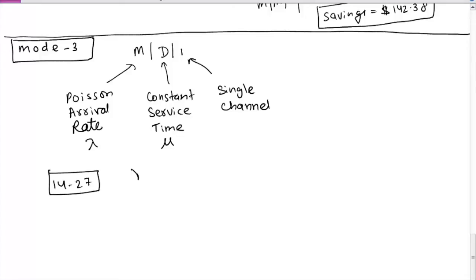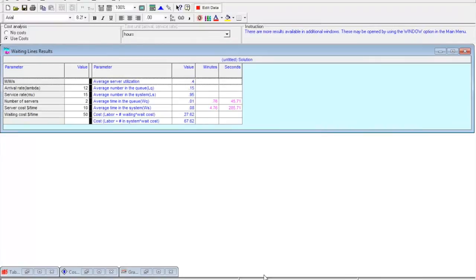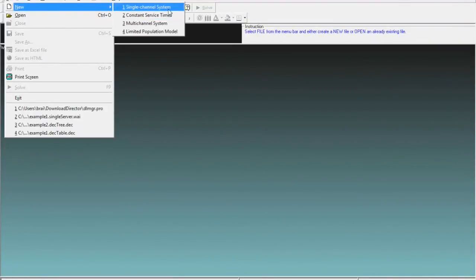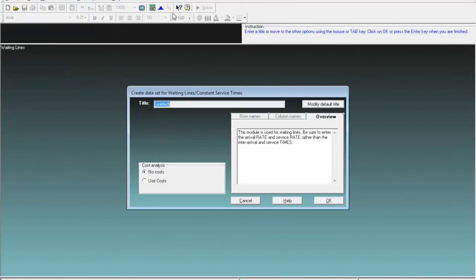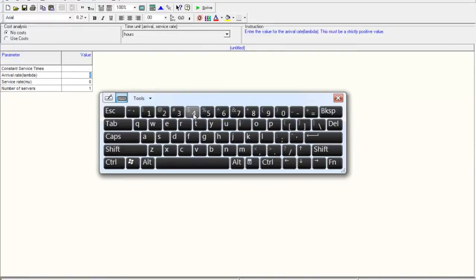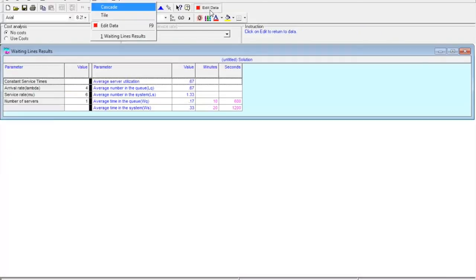For problem 27, lambda is 4 per minute and mu is 6, because if the coffee machine dispenses one cup every 10 seconds, in one minute you get 6 cups. We must keep units consistent — if lambda is in minutes, mu should also be in minutes. In QM for Windows, we close the previous file and open a new file, selecting option two for constant service time. There are no costs, so we click OK, enter lambda as 4 and service rate as 6, then click Solve.